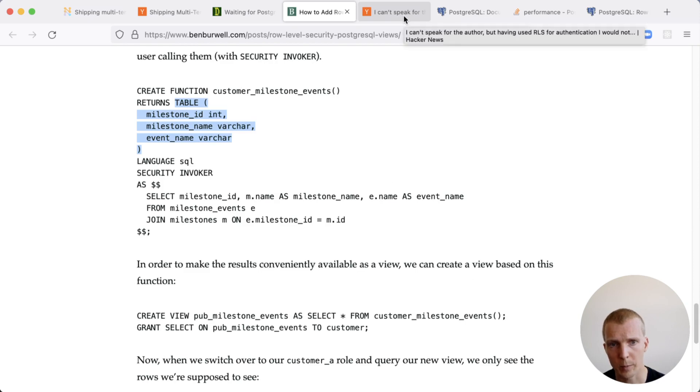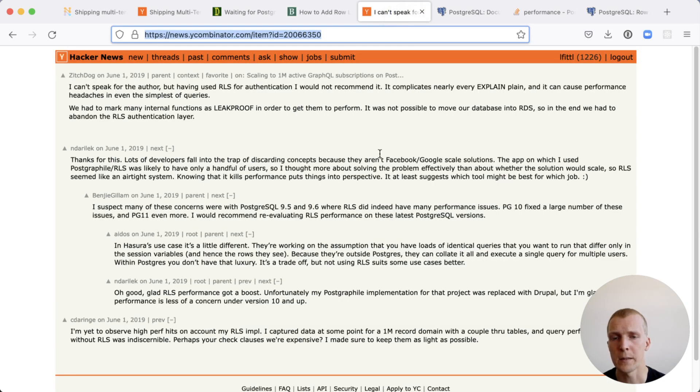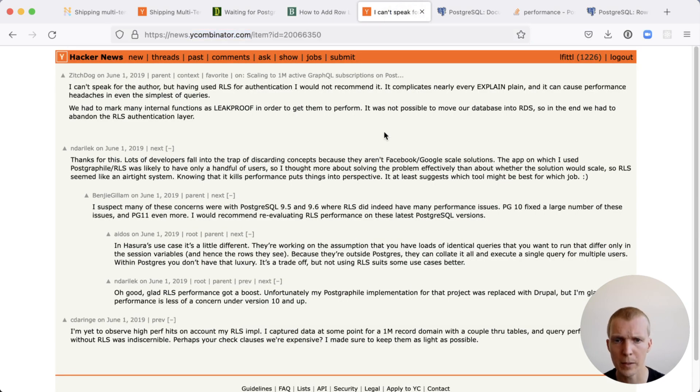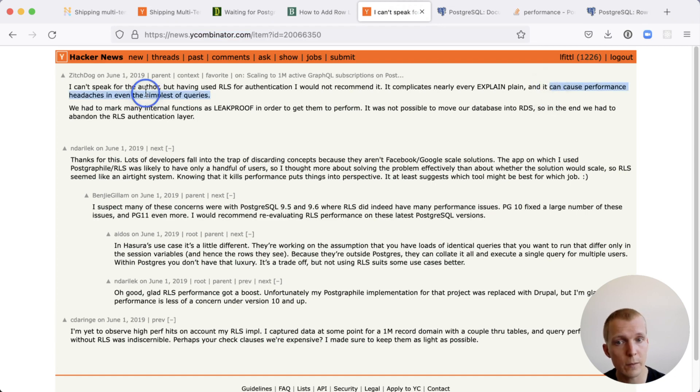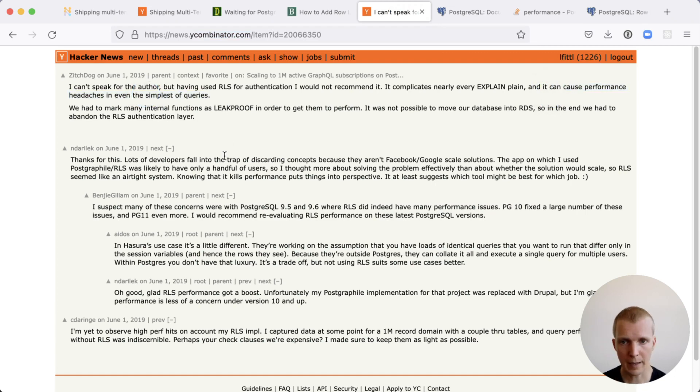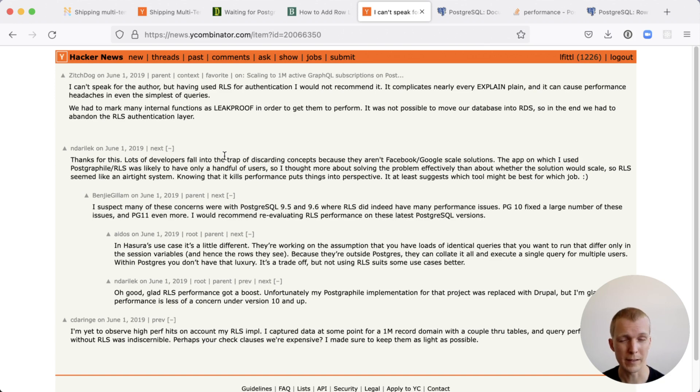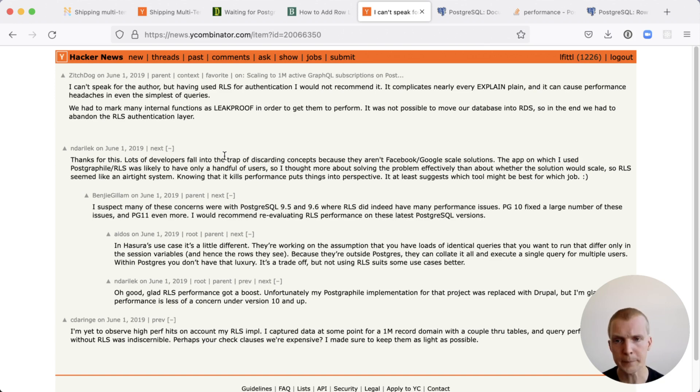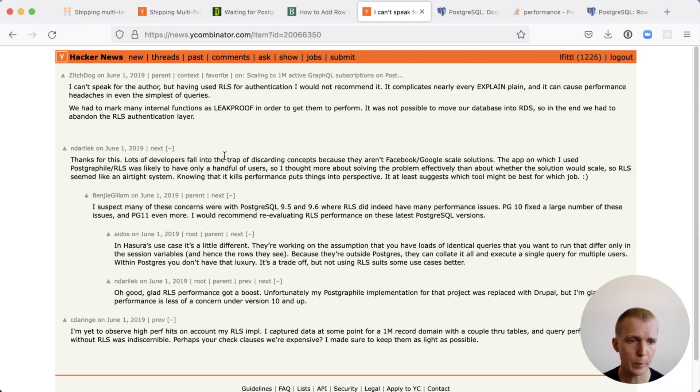The other thing I want to mention is when not to use RLS. Somebody mentioned I used RLS and it can cause performance headaches even for the simplest of queries. RLS had some historic issues with complex queries and they've been improved. The planner has better logic these days, but there is still a current problem and it's around when functions are leak proof.